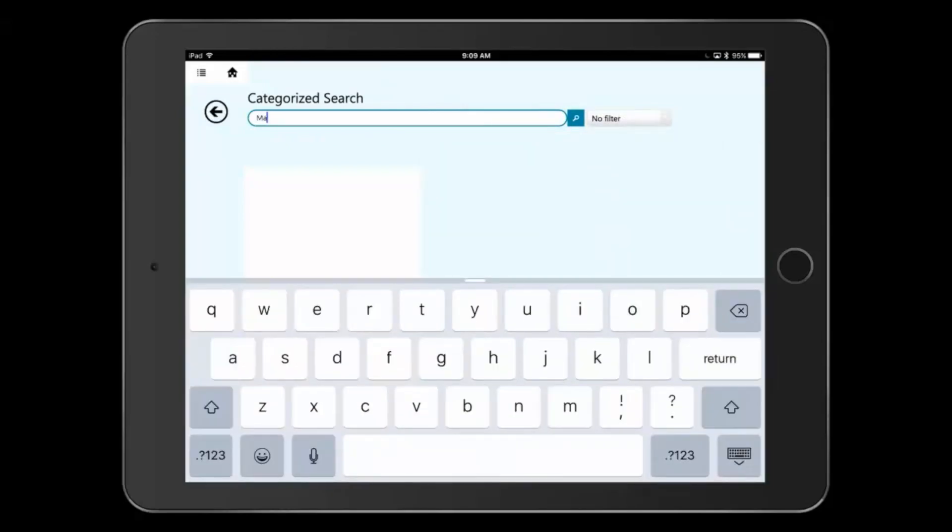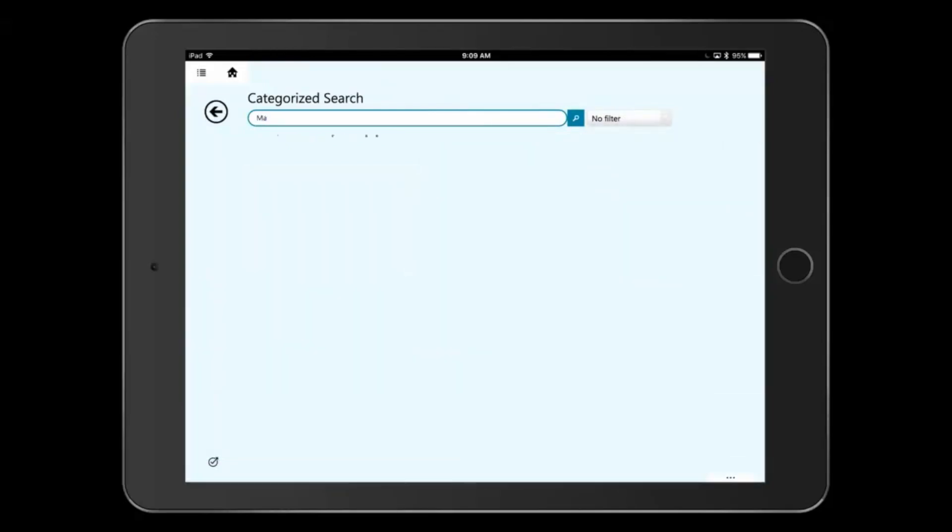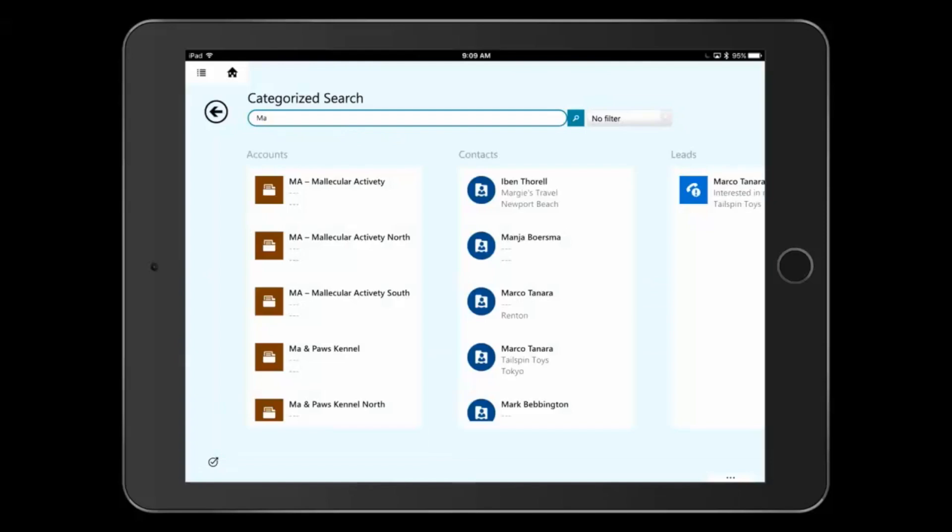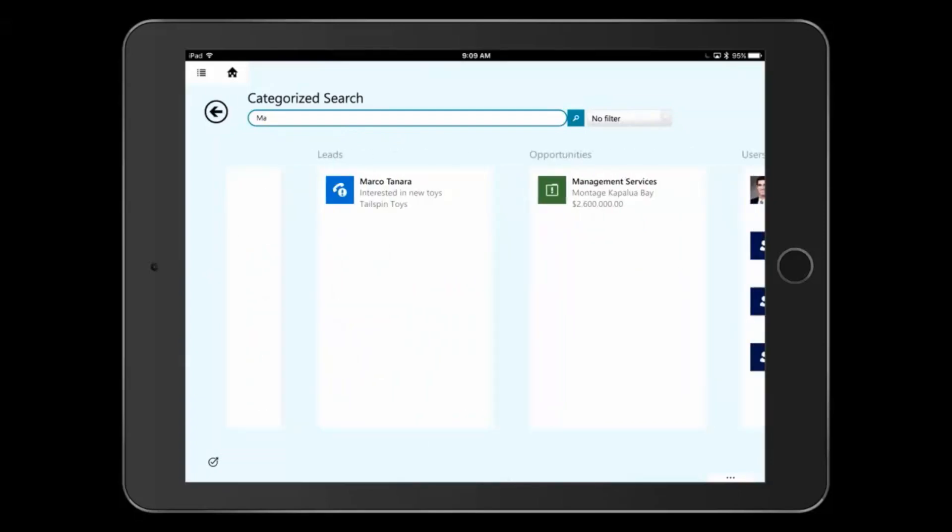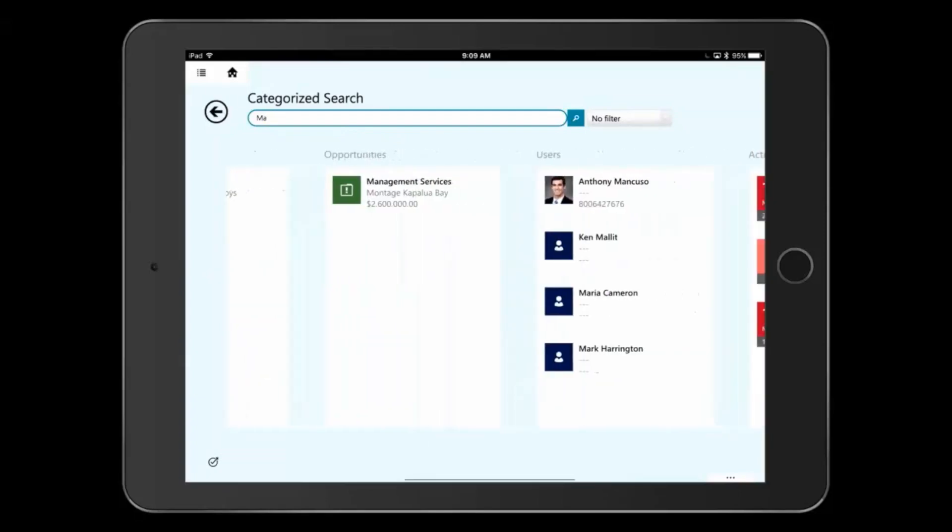As I start to type in my search term, it begins to give me results of accounts, contacts, and that opportunity I was looking for.